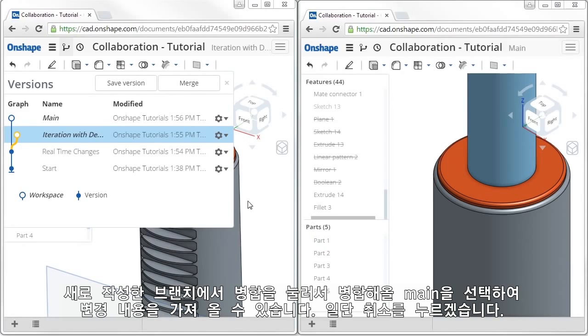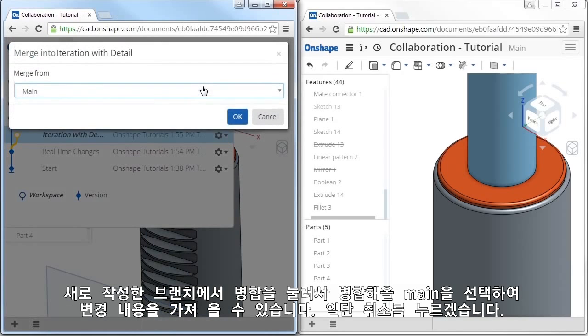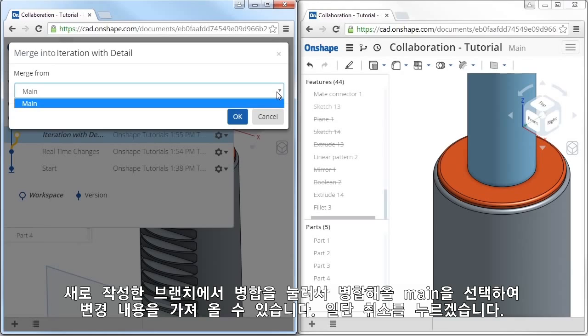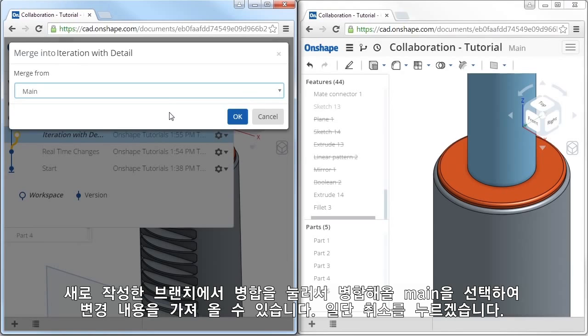I'll select the workspace I want to merge into, and click Merge. When I do, the Merge From dialog appears. Since I selected Merge on the new workspace, you can think of this like merging the changes from main into this workspace.